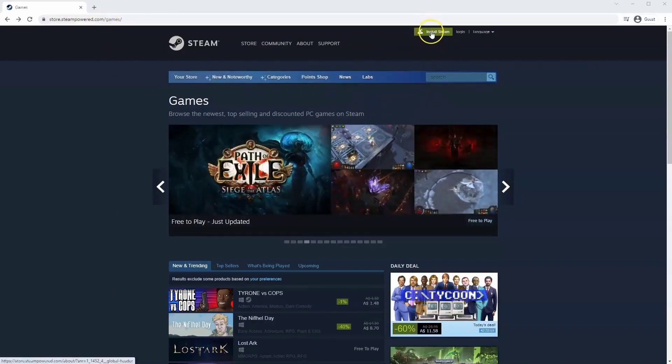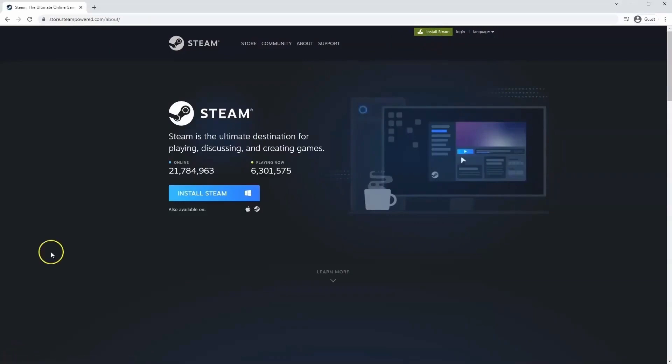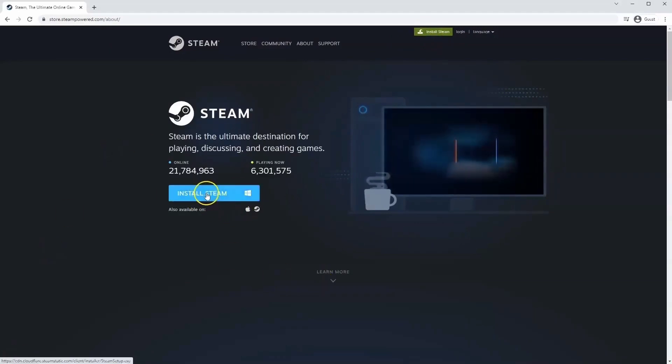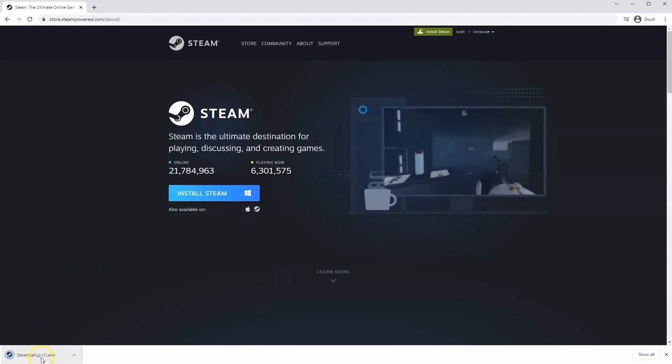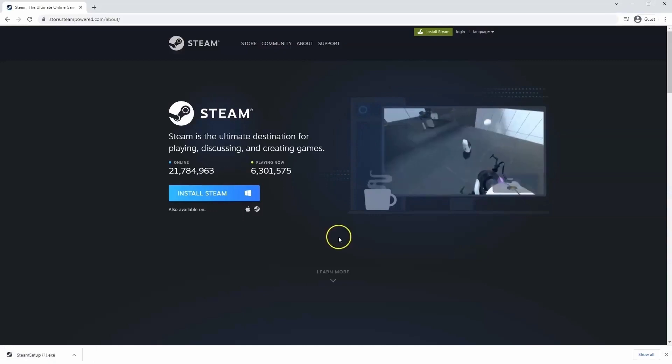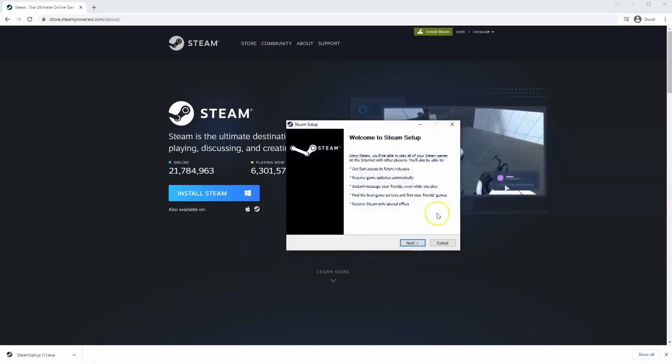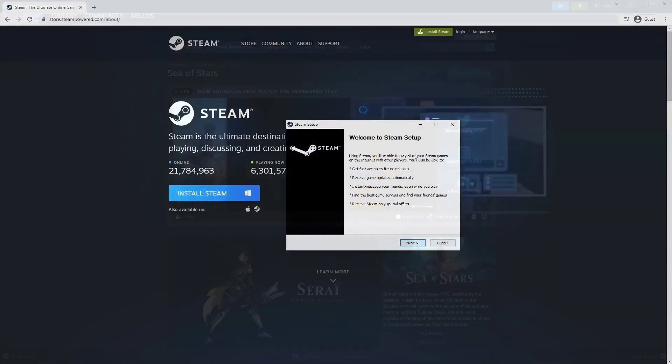Once this page loads you'll just go to install Steam at the top middle of the screen. Once this page loads here you'll click install Steam. Then the exe file will load up in the bottom left hand corner. Click on that and then once you have this window up here click yes and then that will take you through the steps to install Steam on your system.